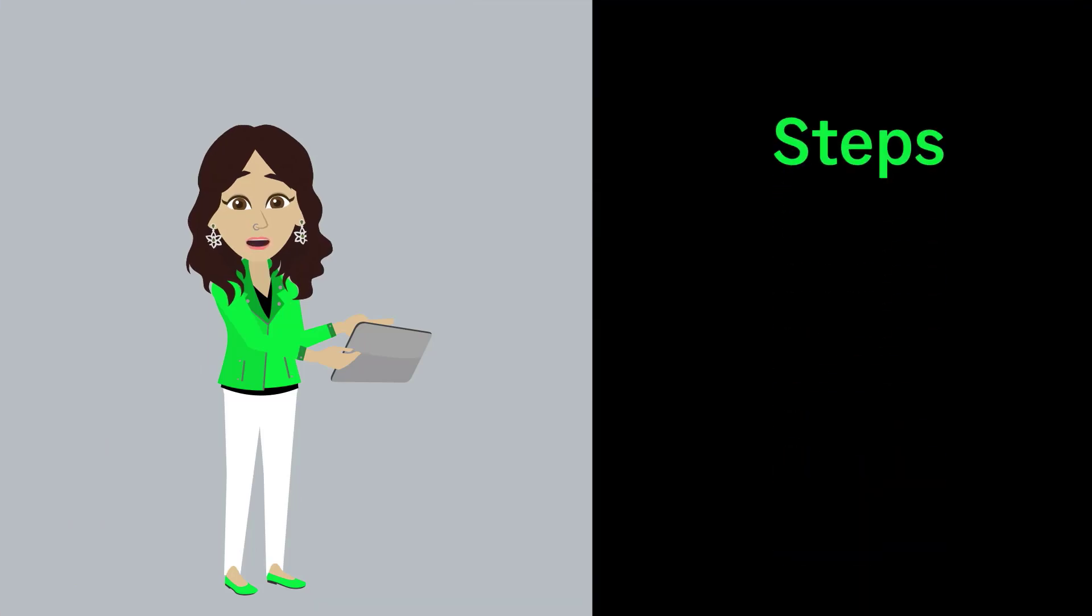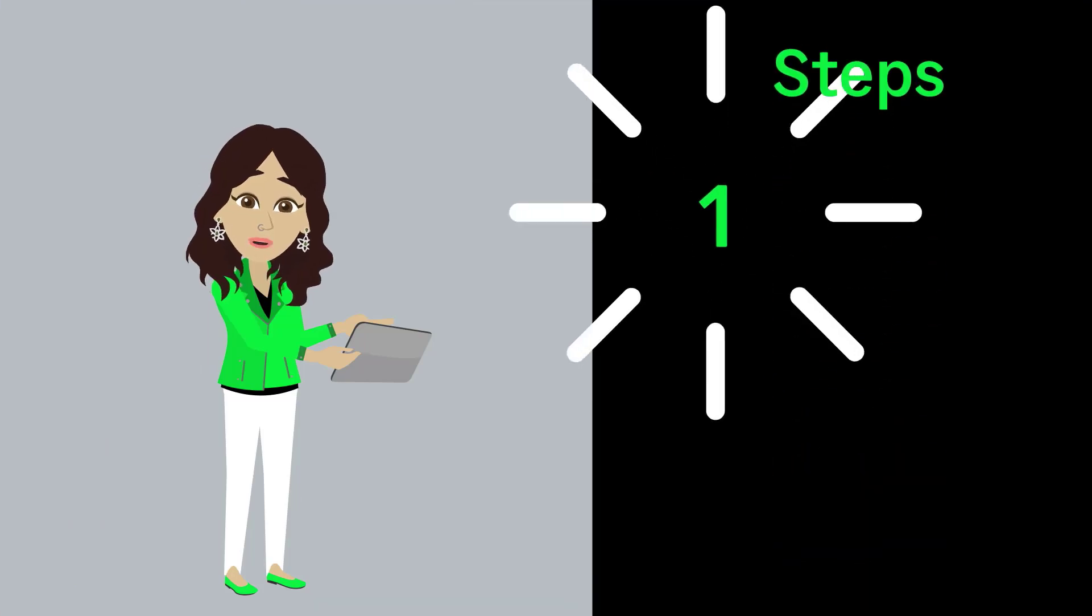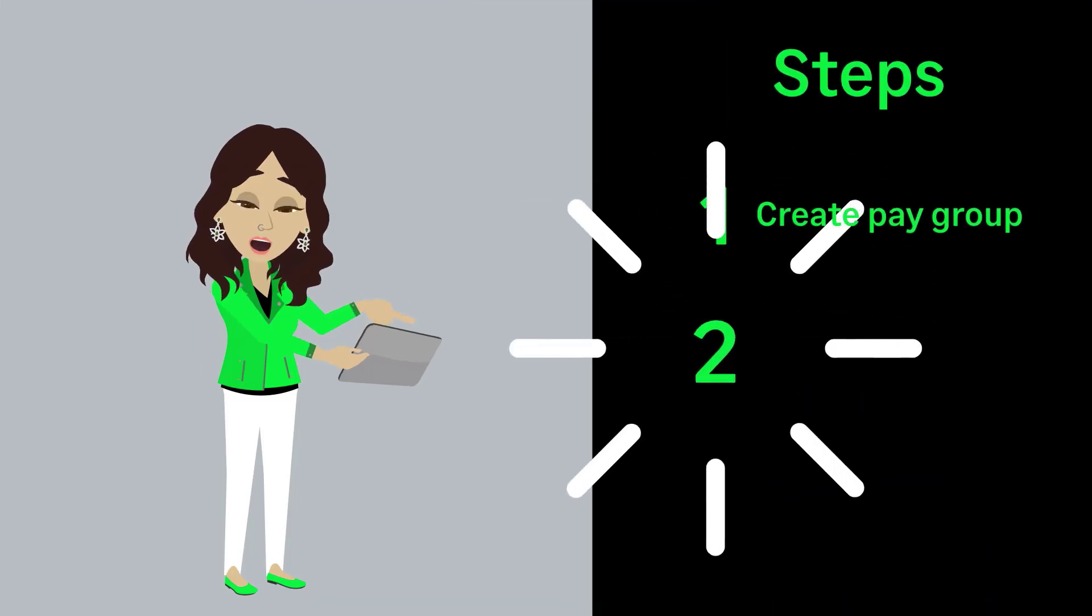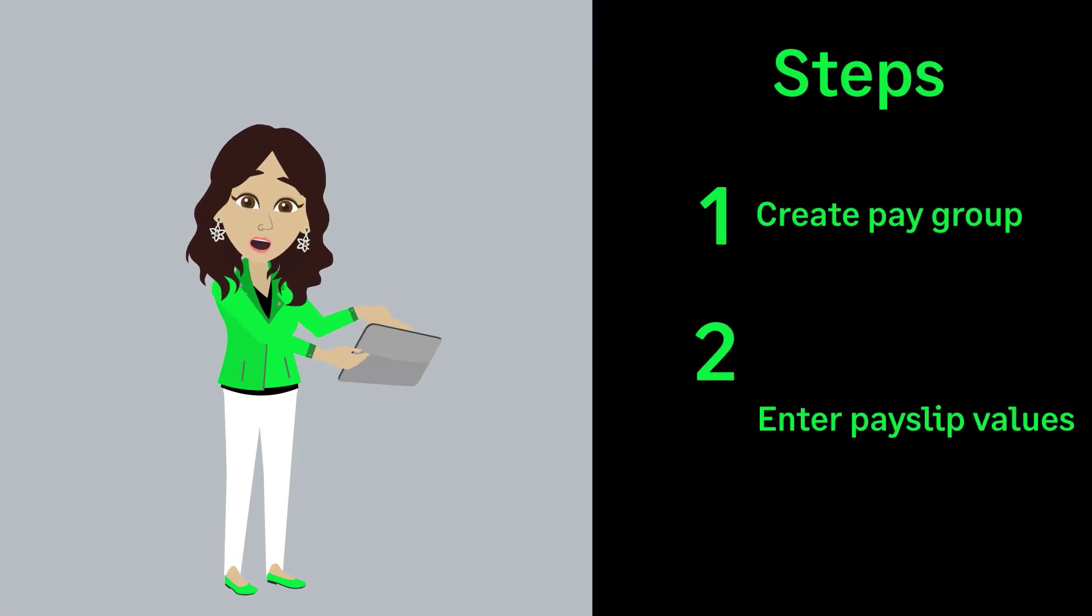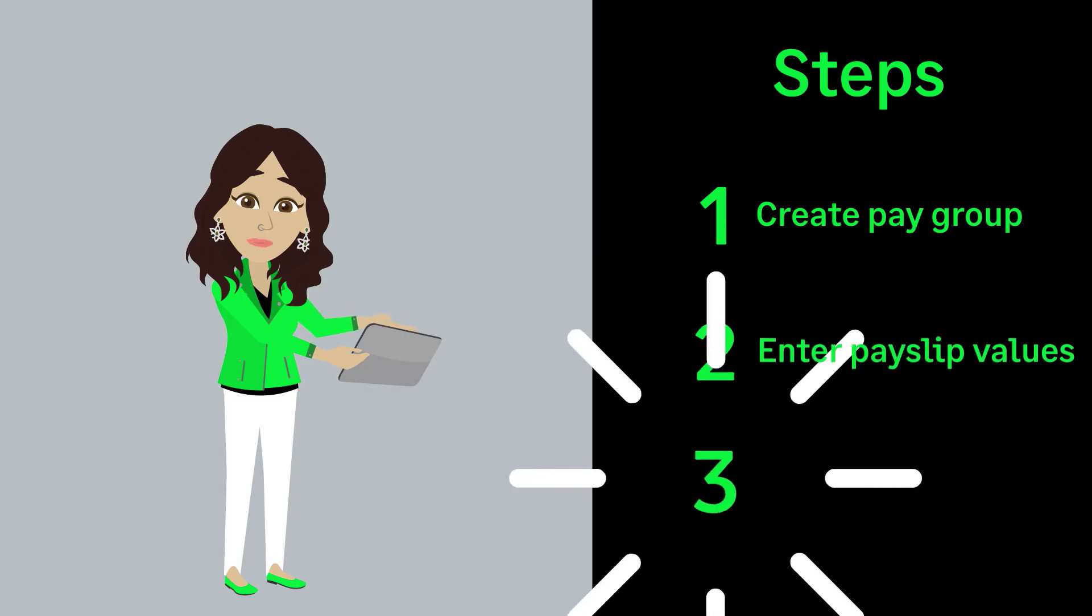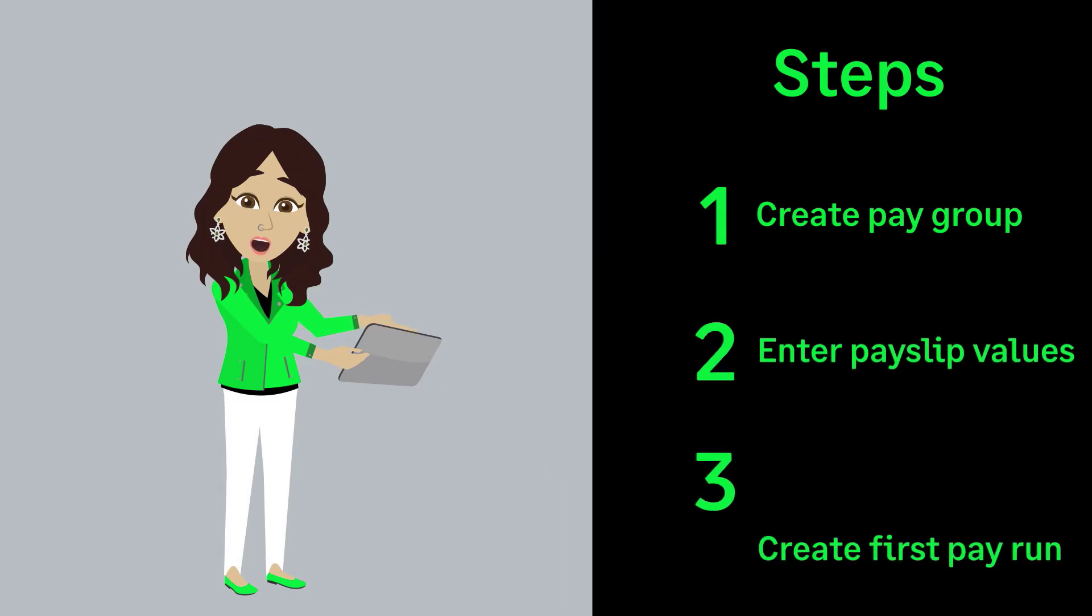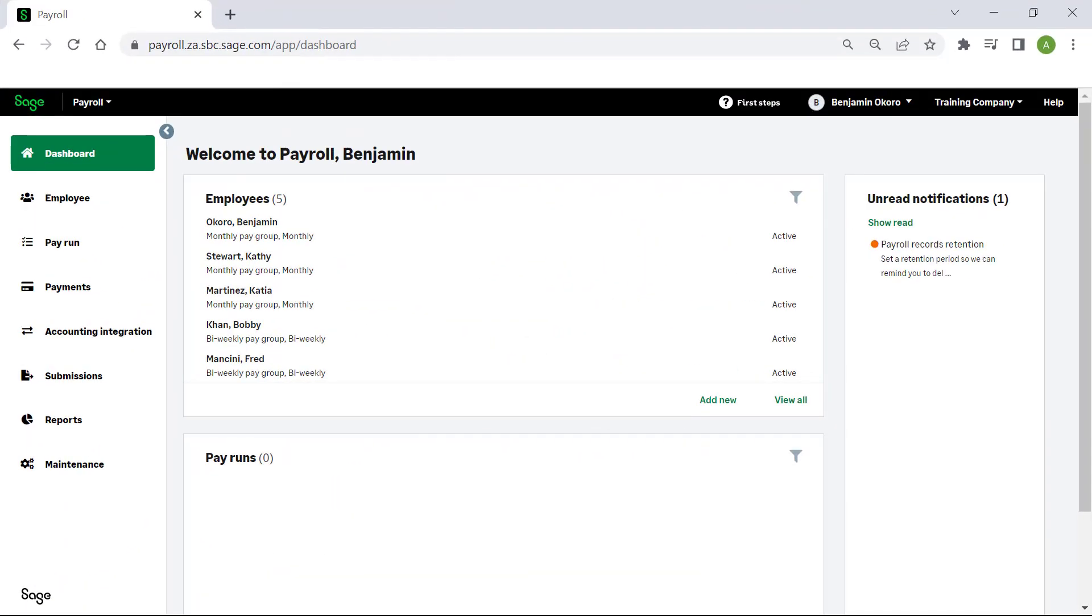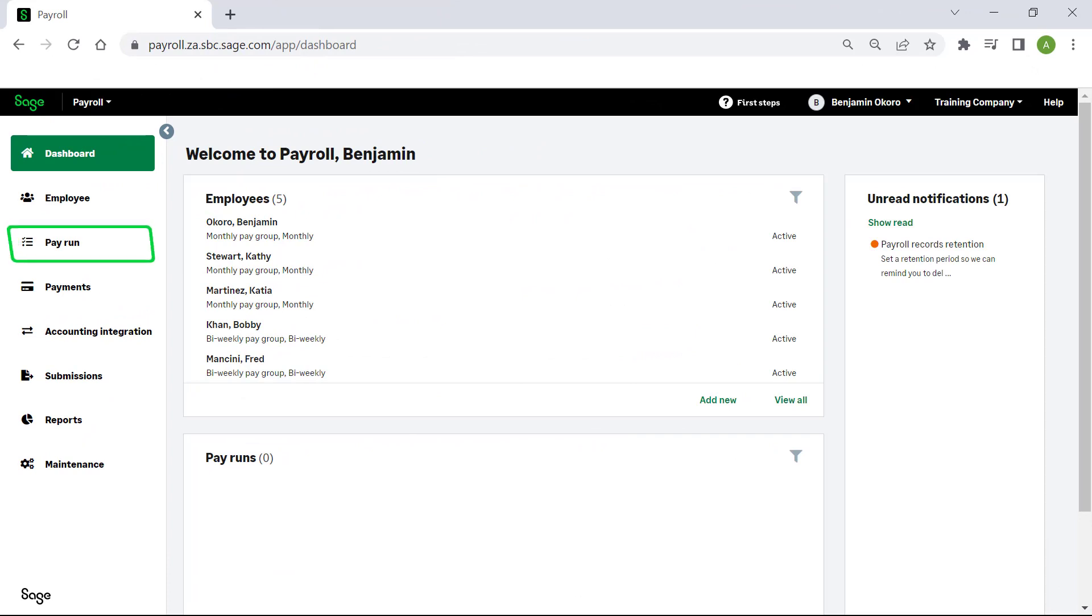Now that we have completed the first two steps to create the pay group and enter the pay slip values, let's create the first pay run. To begin, locate and select pay run from the main menu on the left.